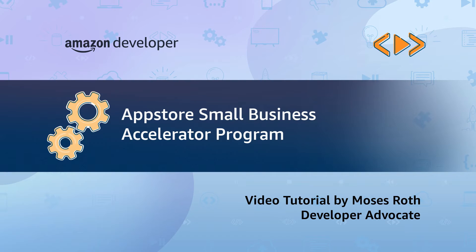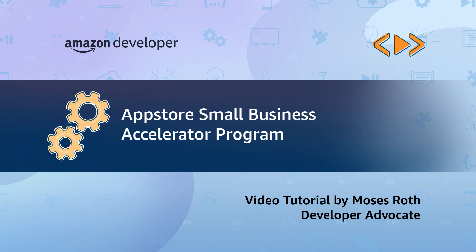Hi, welcome to Amazon developer video tutorials. I'm Moses and today we'll be talking about the App Store Small Business Accelerator program, a program to provide new benefits to small Amazon App Store developers.